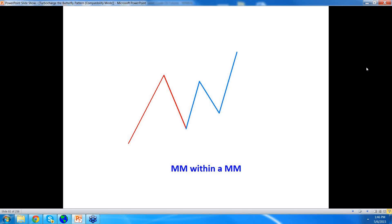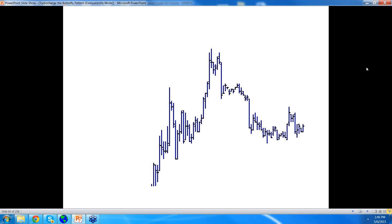Let's take a look at some examples. This is a bar chart. I focus on the inner measured move most of the time. Here is a measured move — it has somewhat of a deep retracement at its point C, and this is a measured move within this measured move.